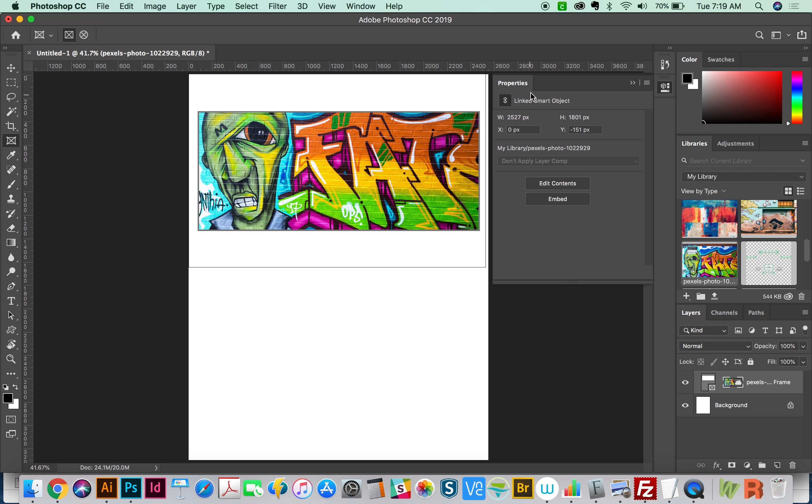I want to go over the Properties panel. So when you create a frame, it gives you some options over here. It just gives you some of the properties of what's inside that frame. So the width, the height, you can edit contents,